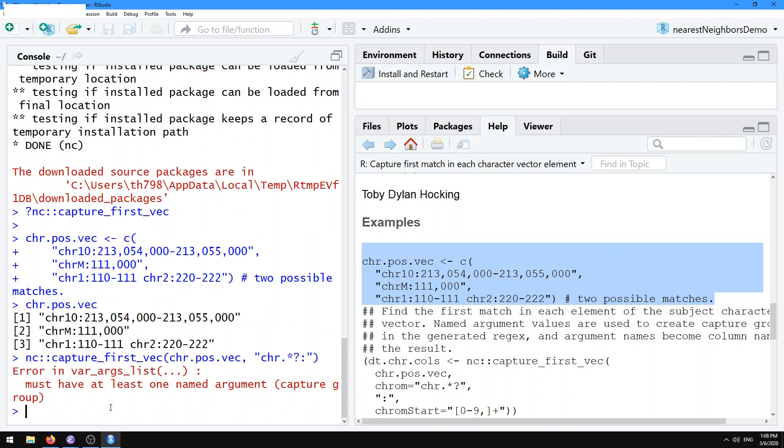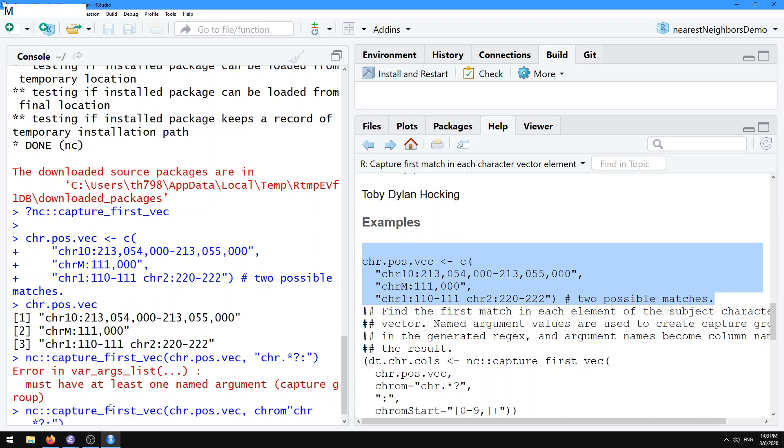But if you use this with the NC functions, you're going to get an error that says must have at least one named argument capture group. So that means one of these pattern string arguments after the first one has to have a name at least. Let's give it the name chrom.